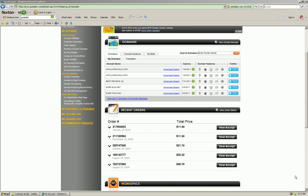Okay, here we are inside my GoDaddy account and we're gonna take a quick look at how to change a name server. We're gonna go into the domain manager.